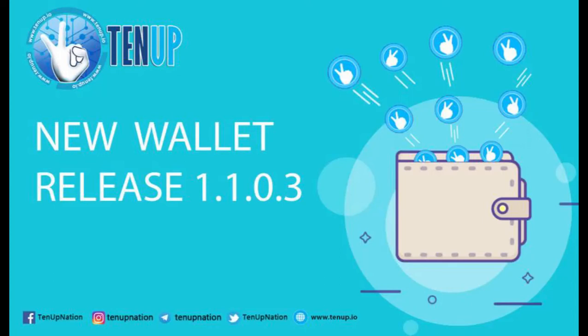Hello everyone, this is TANF support. Today we'll be showing you how to upgrade your wallet that has been recently launched. The current version is 1.1.0-3.